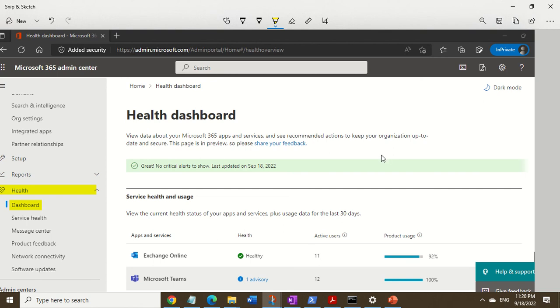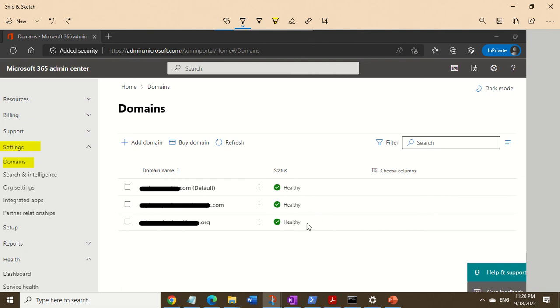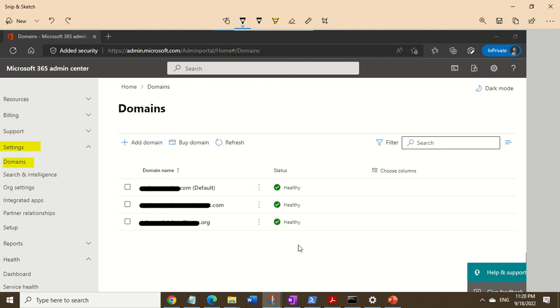Then, within Microsoft 365 admin center, go into settings and domains, and make sure your DNS records status looks healthy. As you can see here, it's healthy. In our case, it wasn't healthy, so we were able to choose the domain, click on fix, and Microsoft 365 automatically fixed the issue for us. That's it.